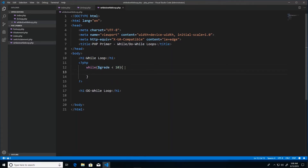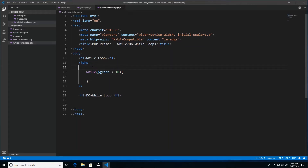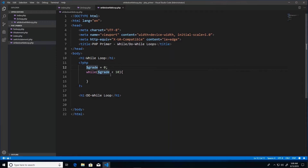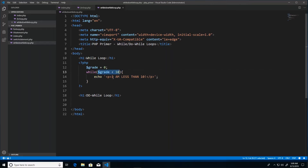I'll declare my variable first — please note that referencing a variable without declaring it would be a problem. So I'll initialize 'grade' to zero, then say: while grade is less than 10, echo a paragraph tag saying 'I am less than 10!' with a closing p tag. What this is expected to do is perform this action as long as the condition holds true.